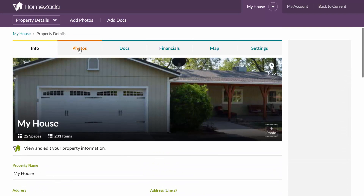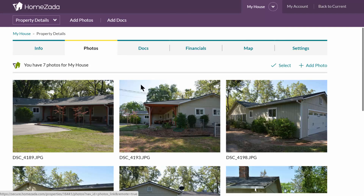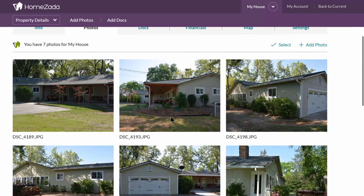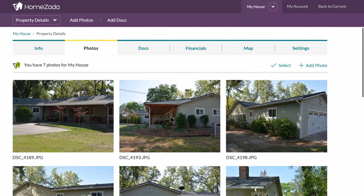It's also good practice to take a few photos of the exterior of the house and upload them to this particular property details gallery. All you have to do is go to the upper right hand corner and select add photo.